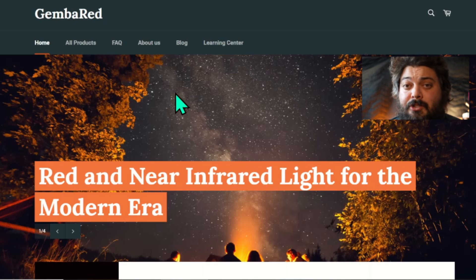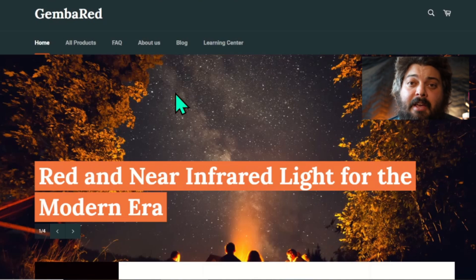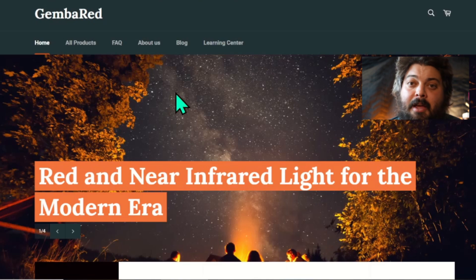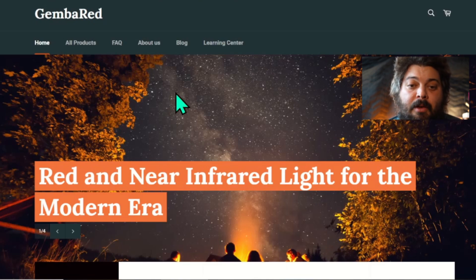I'll put a link in the description, or you can usually find it by Google searching Gemba Red dosing calculator red light therapy, and that should come up.